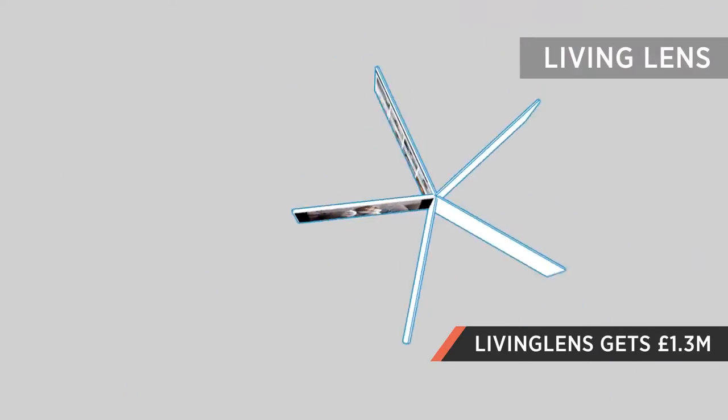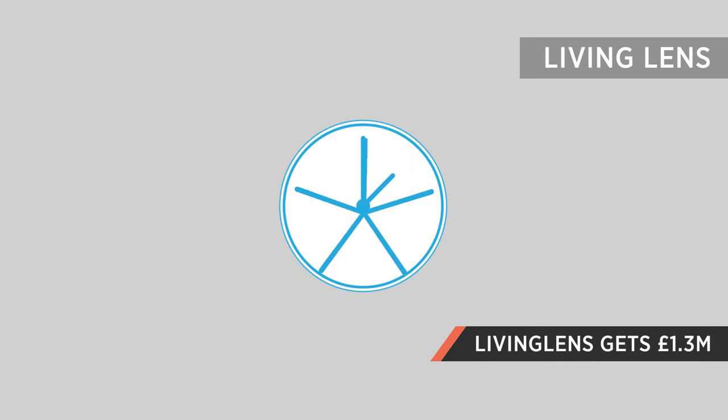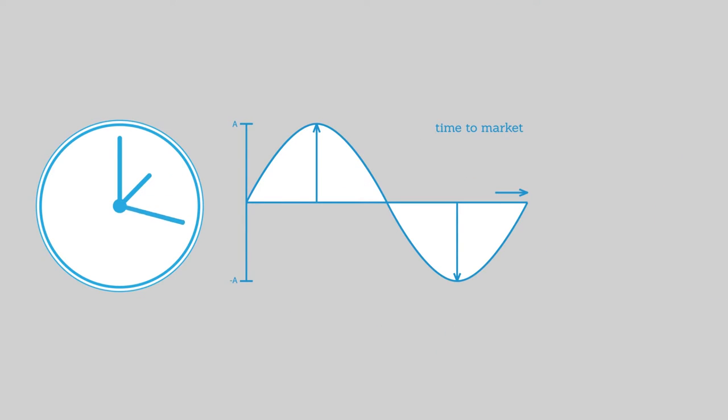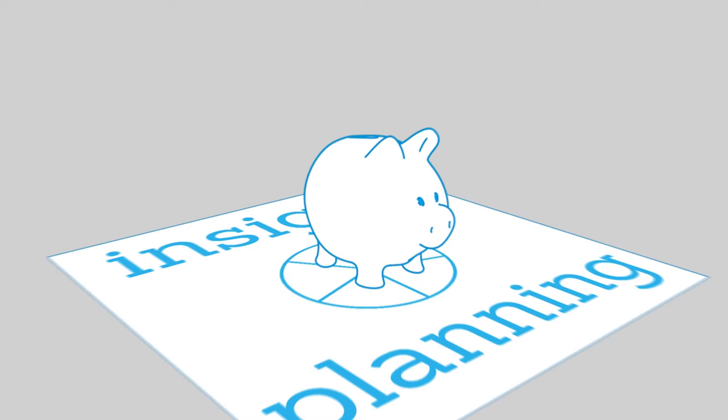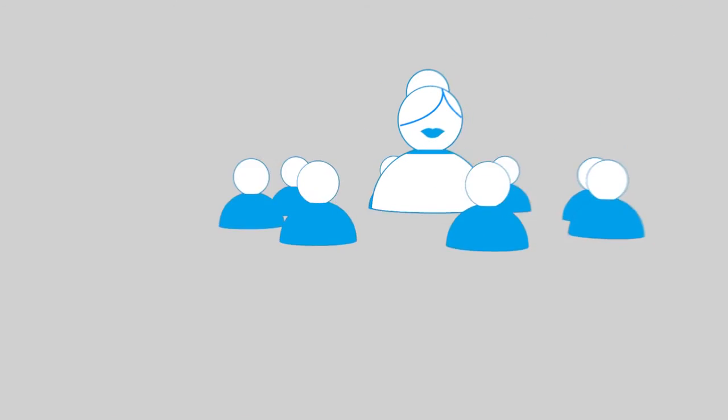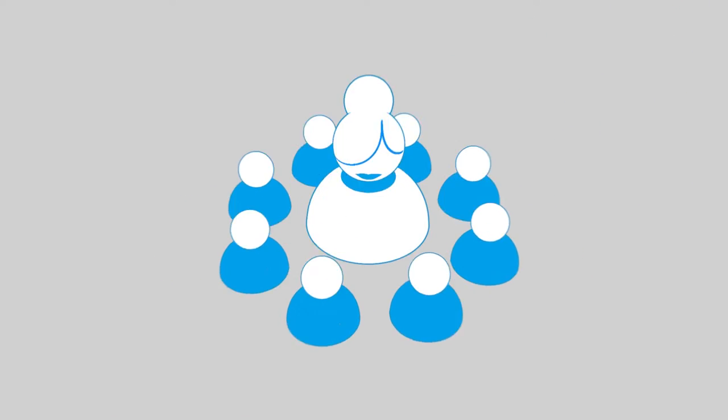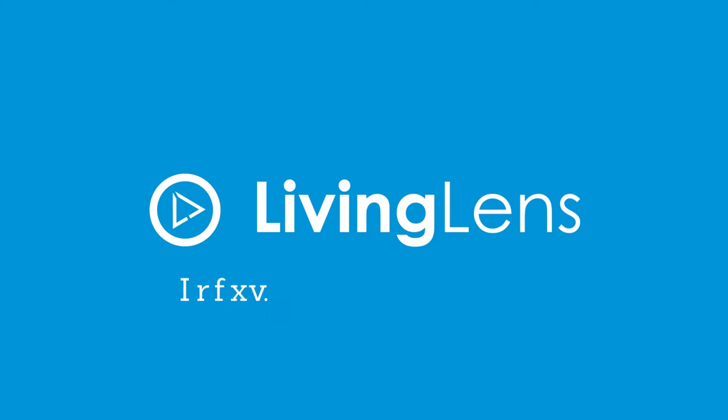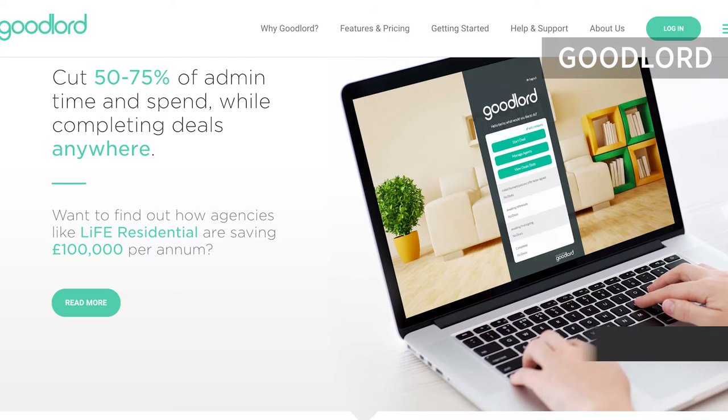In UK tech investment news, Liverpool-based Living Lens has raised £1.3 million in funding. The software provider offers video-based insight tools to help companies turn consumer insight films into market research.